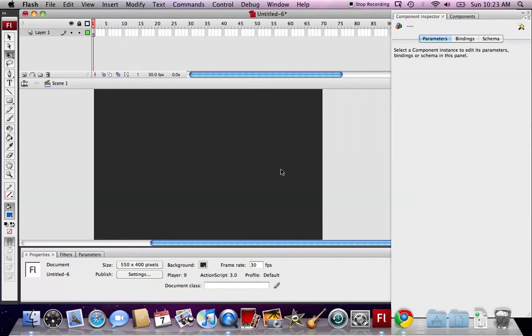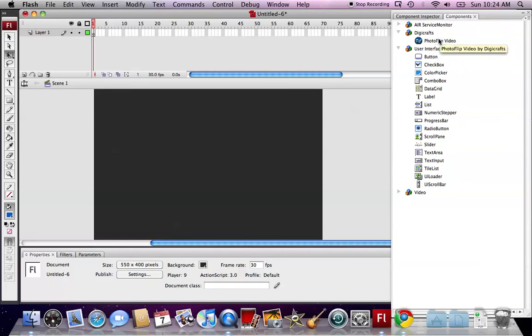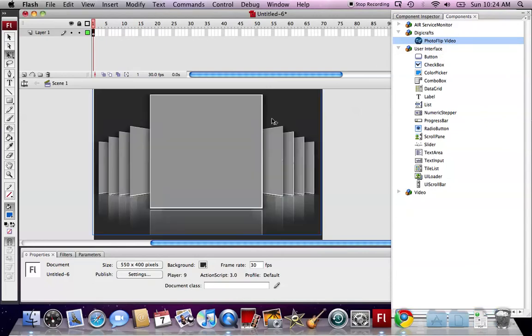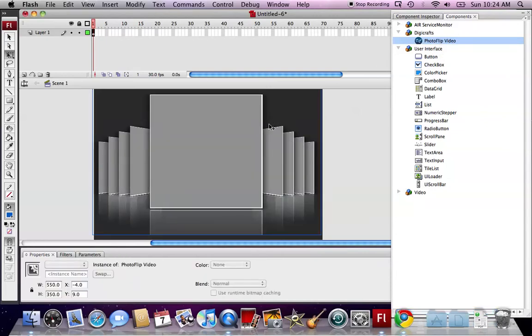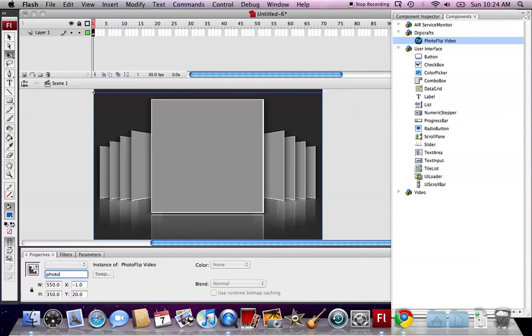Then we open up the component panel. We can see the PhotoClip video component is in the DigiCop directory. We drag the PhotoClip into the stage. Then we give an instance name PhotoClip MC.